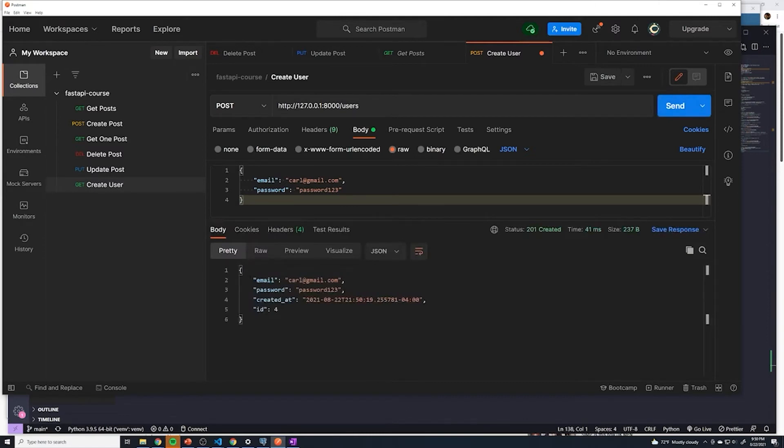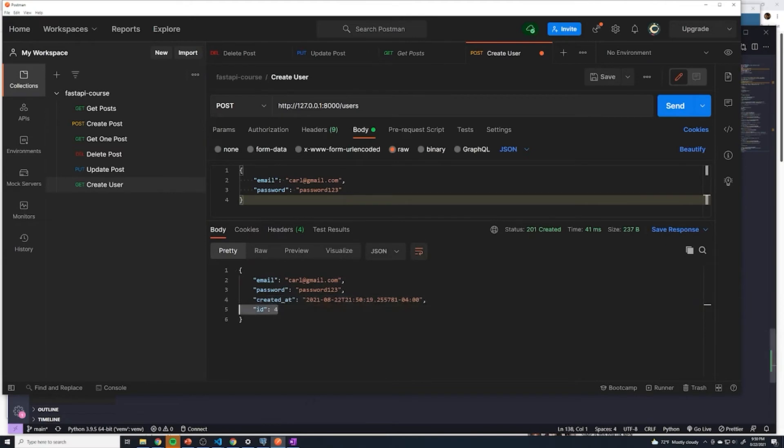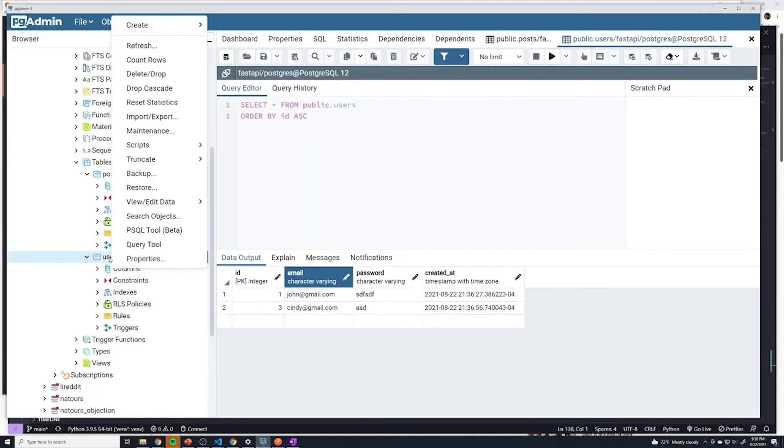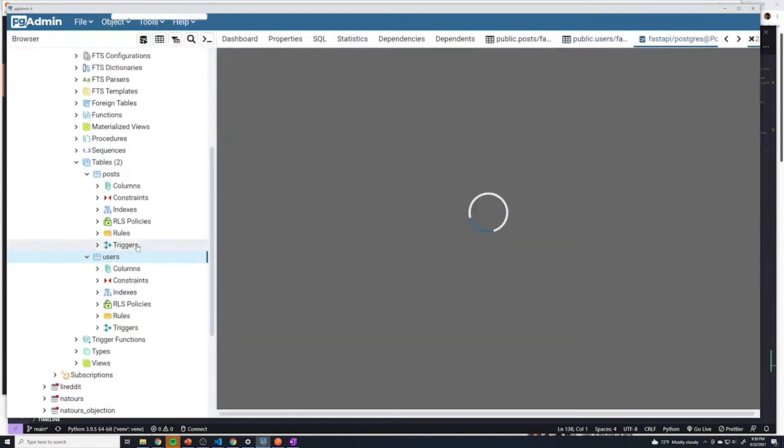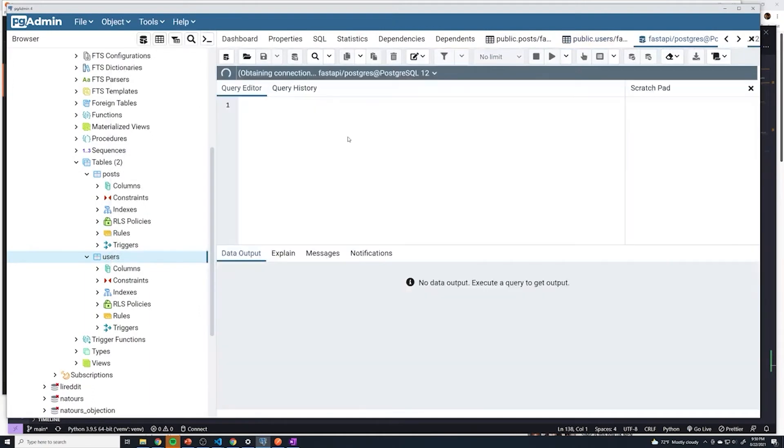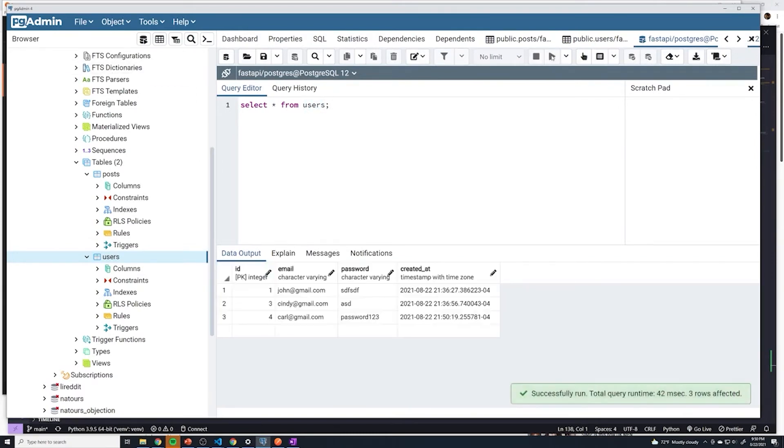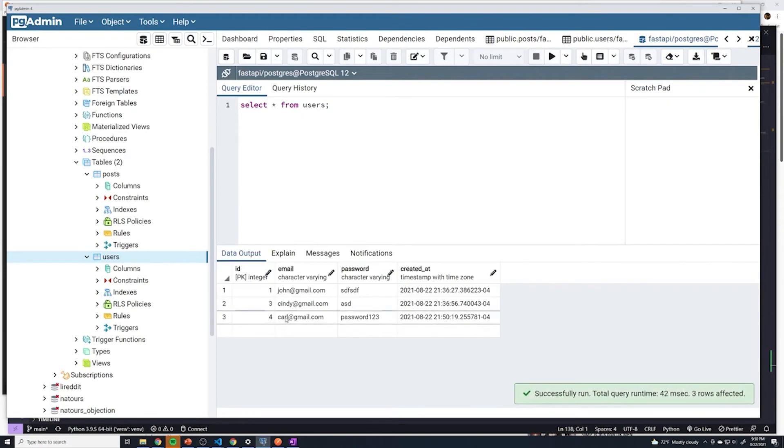And it looks like it worked, right? We got the email, we got the password back, we got the created at, and we've got an ID. But just to double check, like we always do, go ahead and go to your users table, select query tool, select star from users now, because we're now querying no longer the post table, we're querying the users table. If I run this, we can see that we do get the new email that we created or the new user that we created with Carl at gmail.com.